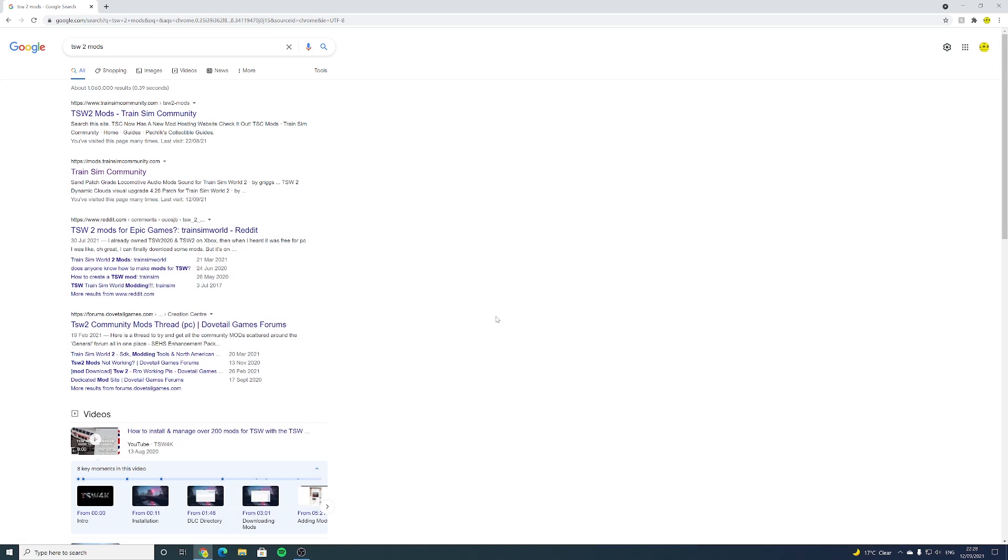Hello and welcome to this quick tutorial on how to download mods for Train Sim World 2. It's not a very complicated process, so don't worry about it. We'll go over it in detail and as long as you follow all the instructions in this video, you shouldn't have a problem at all.